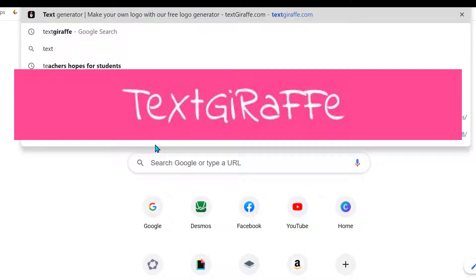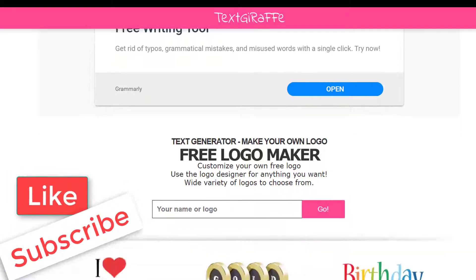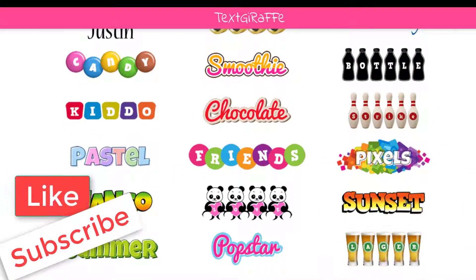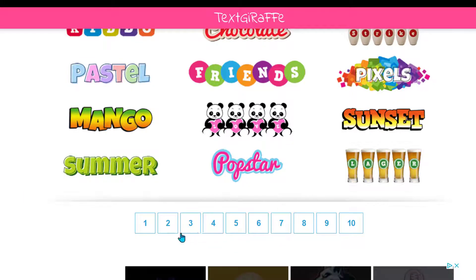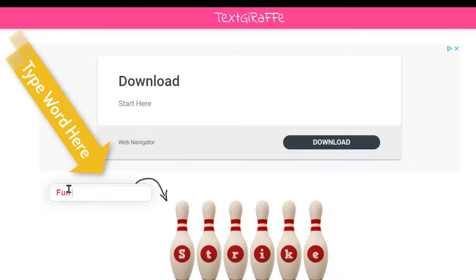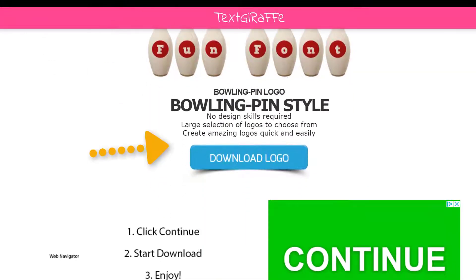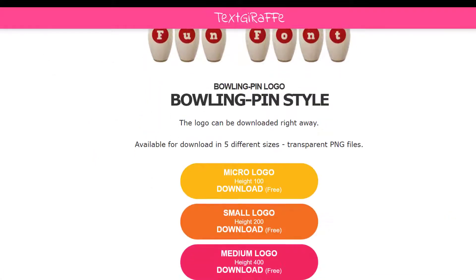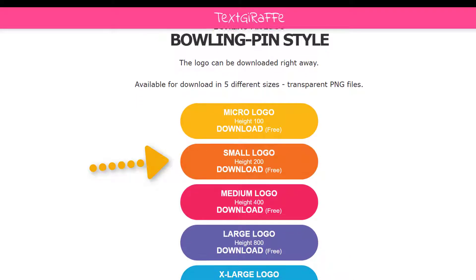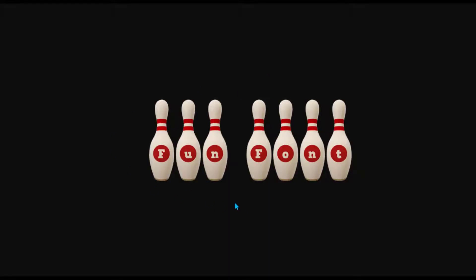First, go to textgiraffe.com and you'll find all kinds of options — you can scroll through, there are tons of them. There's extra dimension, like this cute little bowling one, and variegated ones that look like M&M candies. I want to try the bowling fun font — type it in, and it shows you what it's going to look like. Click Download; they're all free to use. I'll go with small, and here is my image.